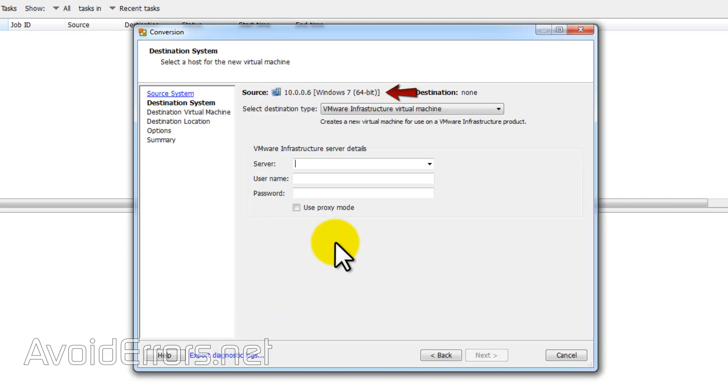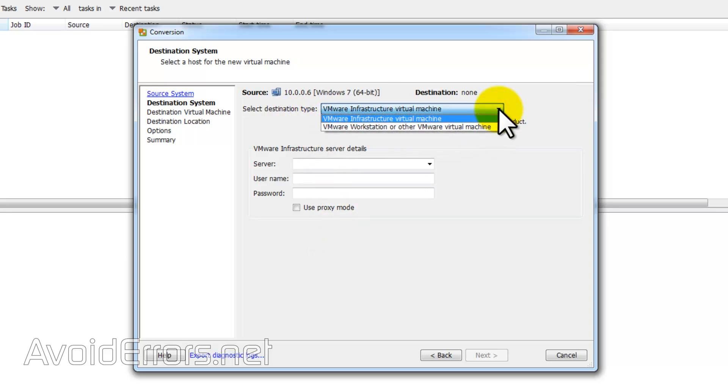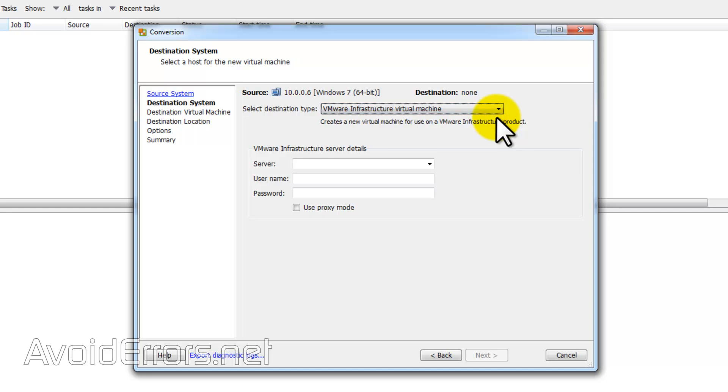Now select the destination type from the dropdown. In this case, I'll select VMware infrastructure virtual machine. So it'll convert that physical machine into a virtual machine and send it to our ESXi host.